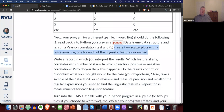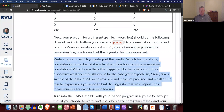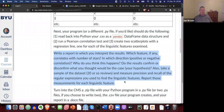Then write a report in which you interpret the results: which feature, if any, correlates with the number of stars, in which direction (positive or negative correlation), why you think this happens, and whether the results confirm or disprove your hypothesis. Also, take a sample of the data set — about 20 or so reviews — and measure precision and recall of the regular expression you use to find the linguistic features. Report those measurements for each linguistic feature.